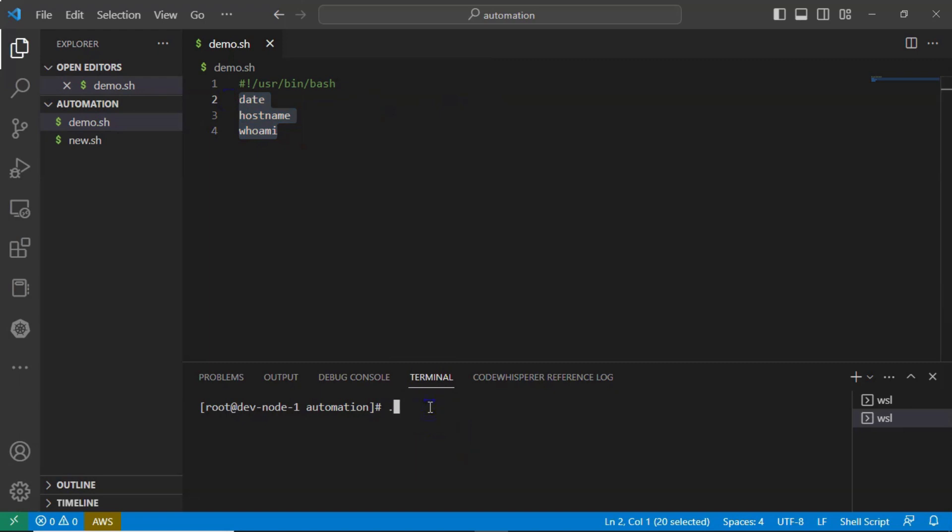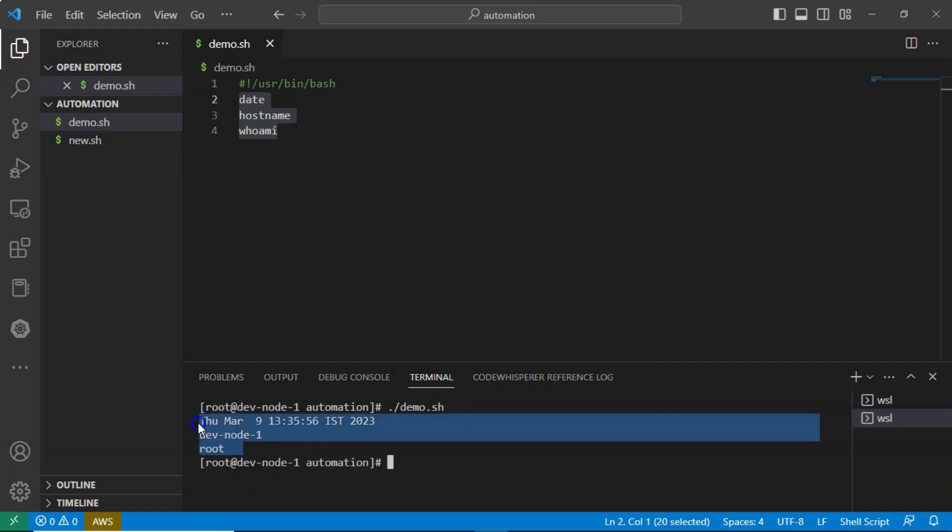Let me run that. So already I have execution permissions for this. So simply I am running dot slash then script name. Yes, you are getting the output for these three commands. That's fine.